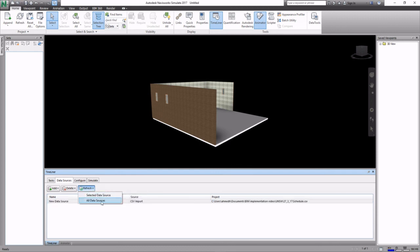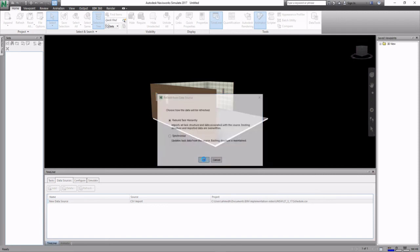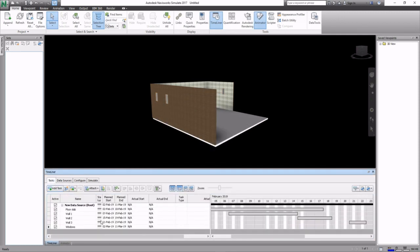Highlight it and click on all and select the data source, reboot task hierarchy. You can see now the schedule has been imported.